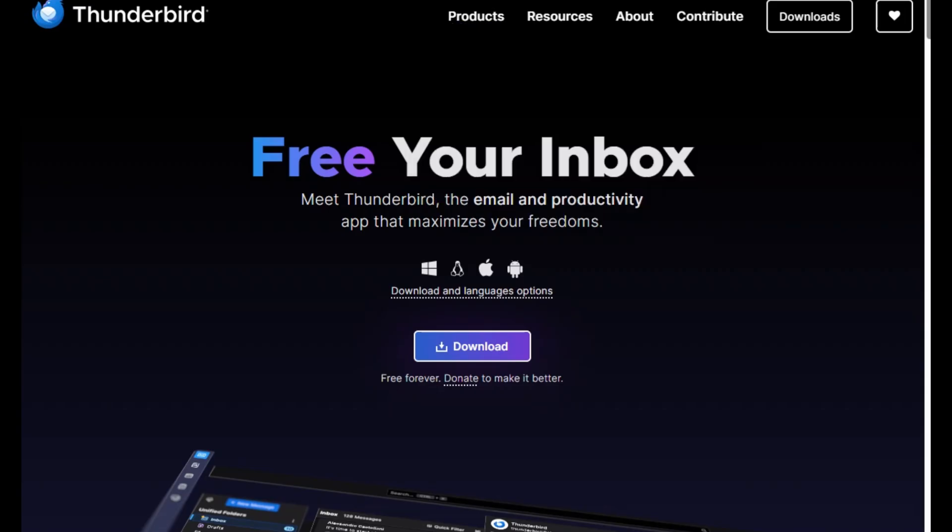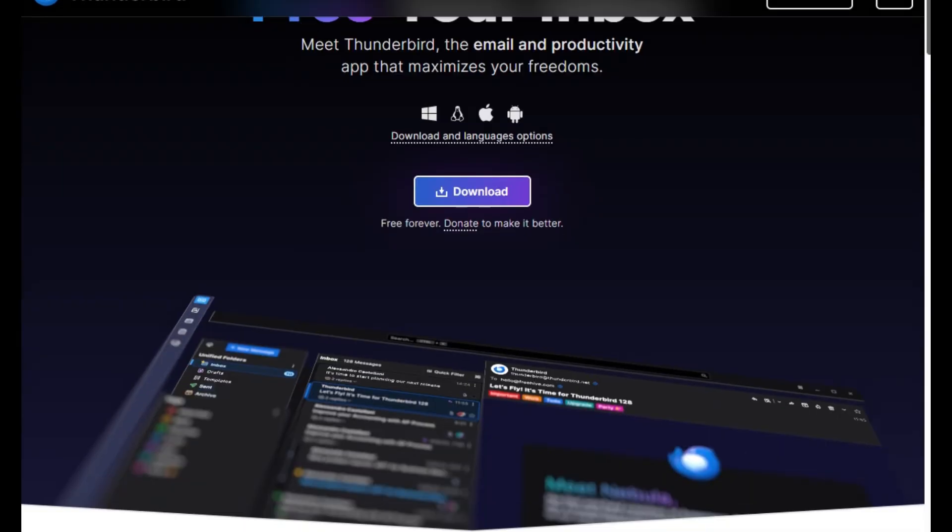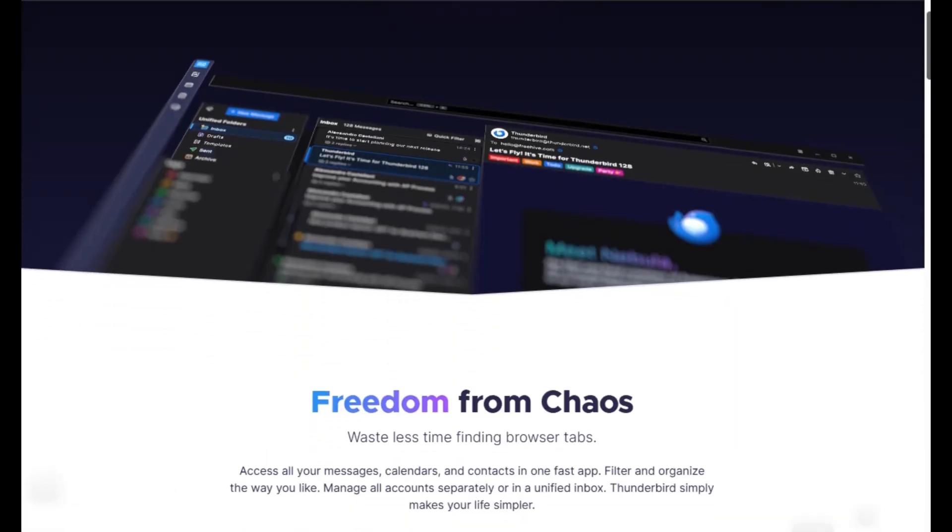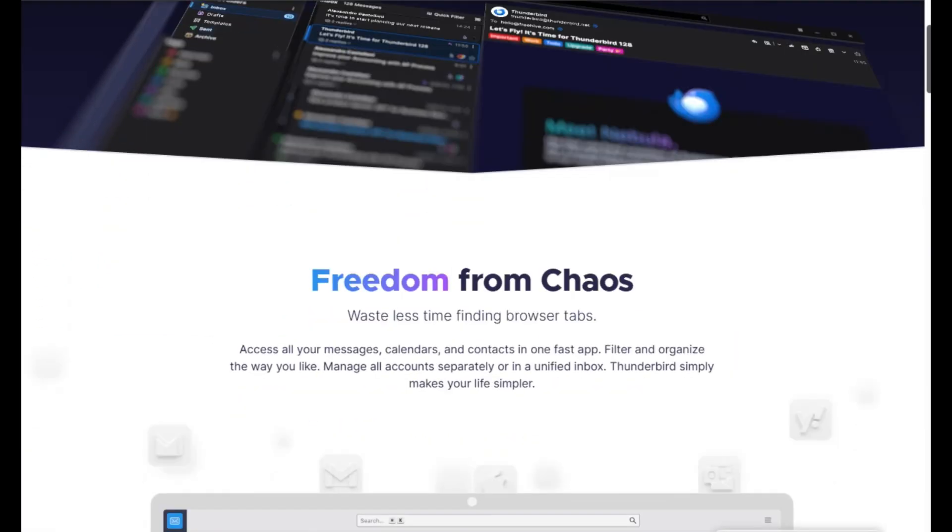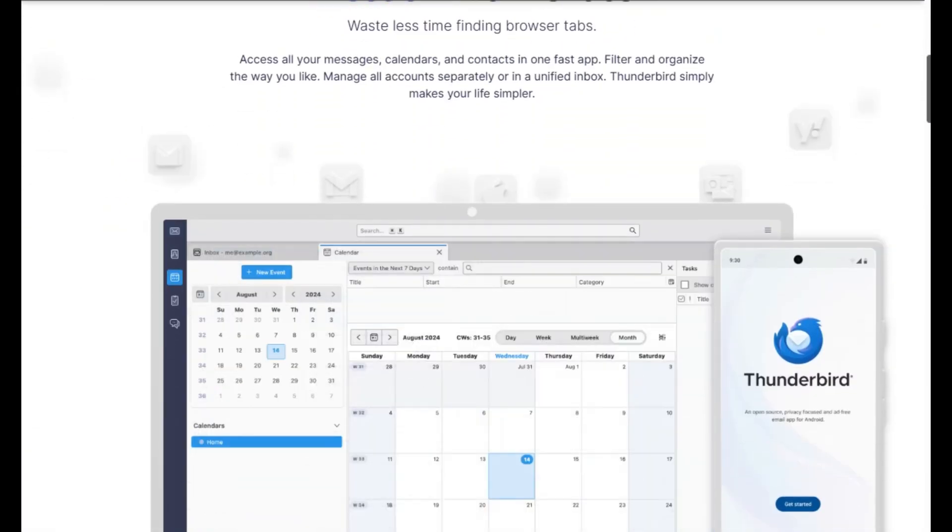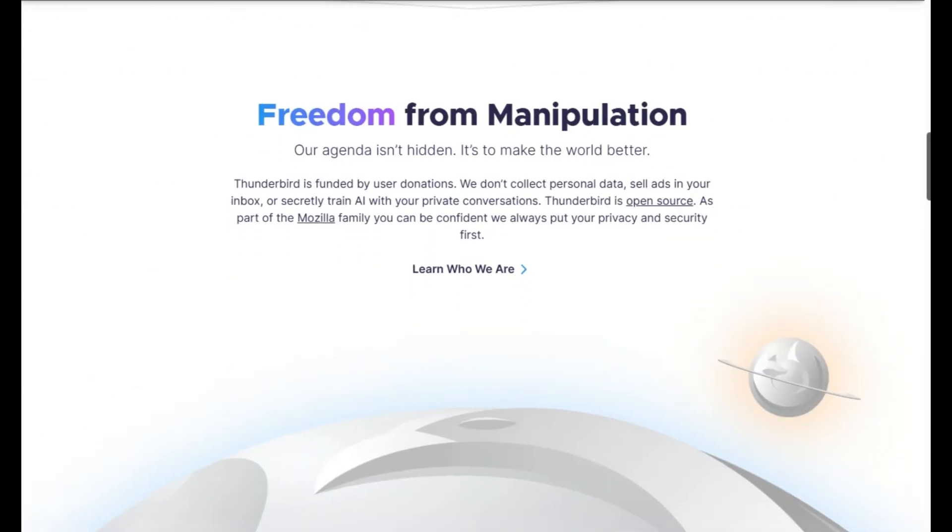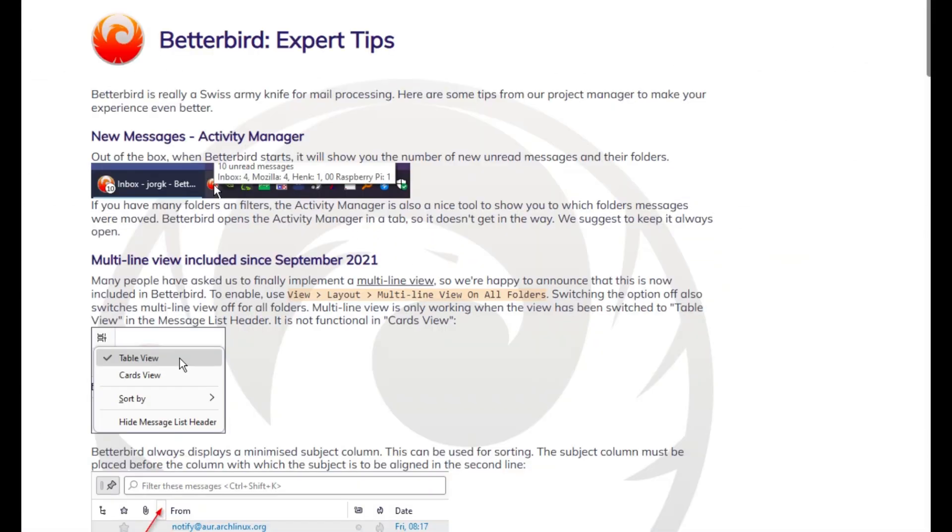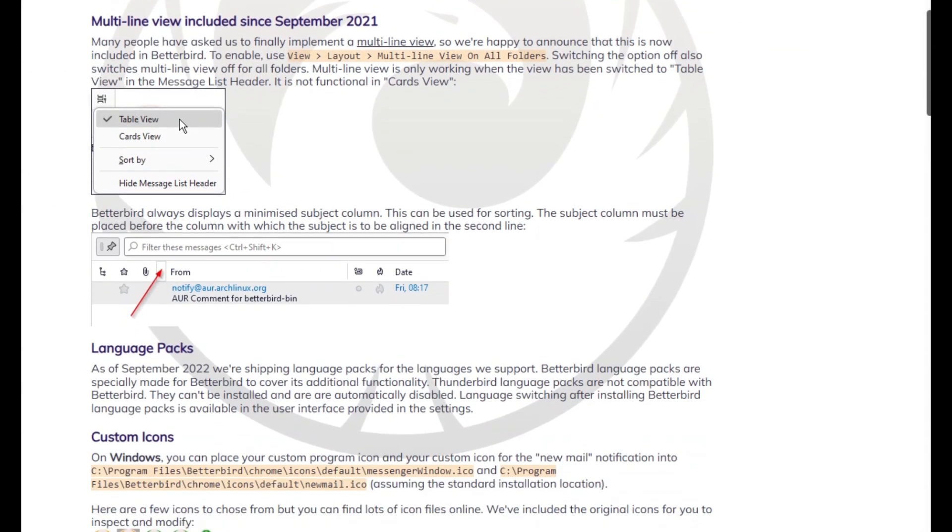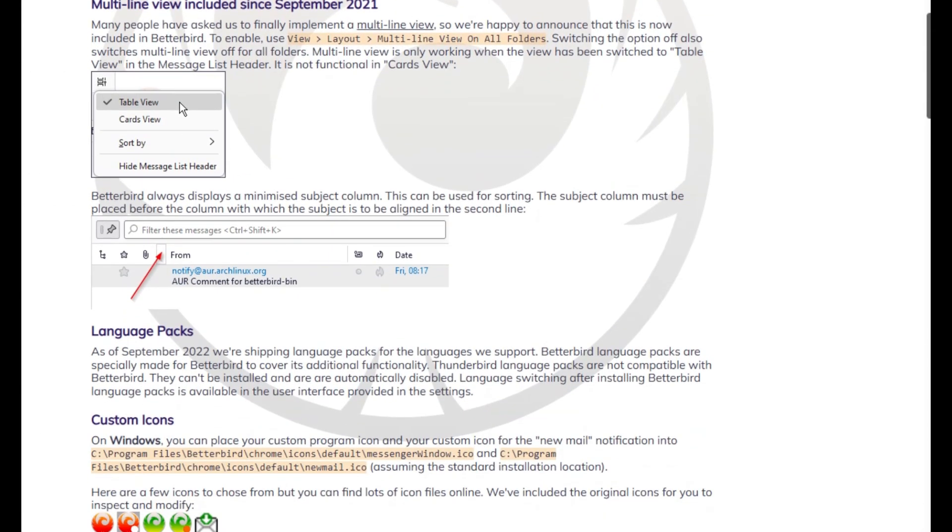Final verdict? Stick with Thunderbird if you value plain-spoken stability and flexibility. But if you crave extra polish, like account colors, vertical tabs, tray icons, Betterbird is simply a smarter upgrade. That's Thunderbird at heart, but supercharged.